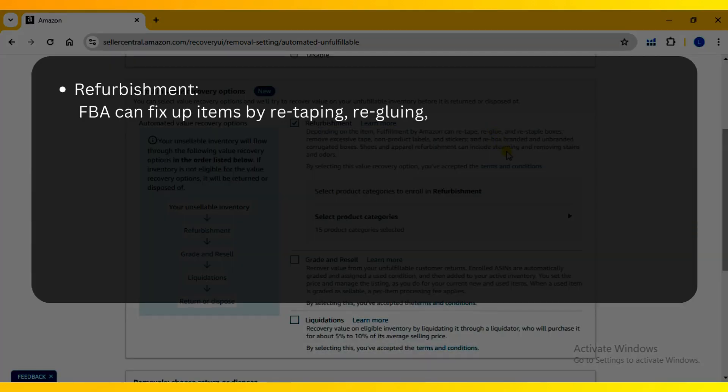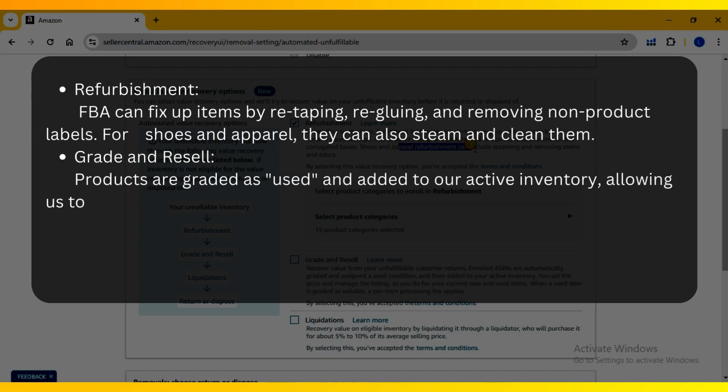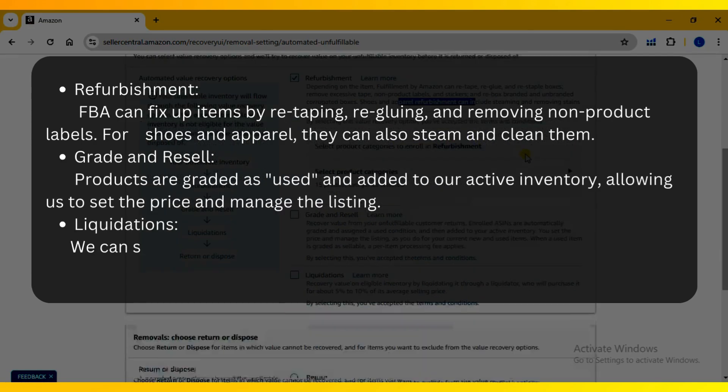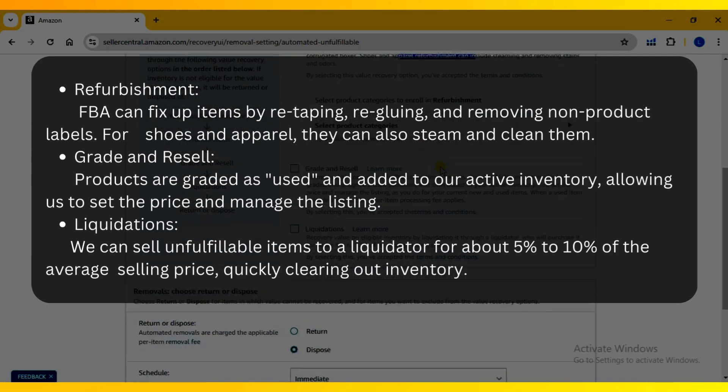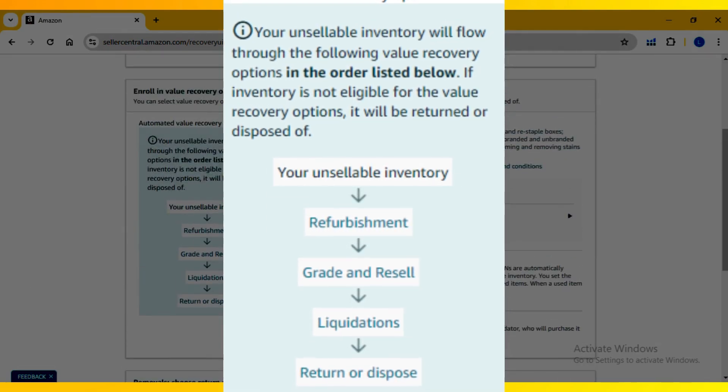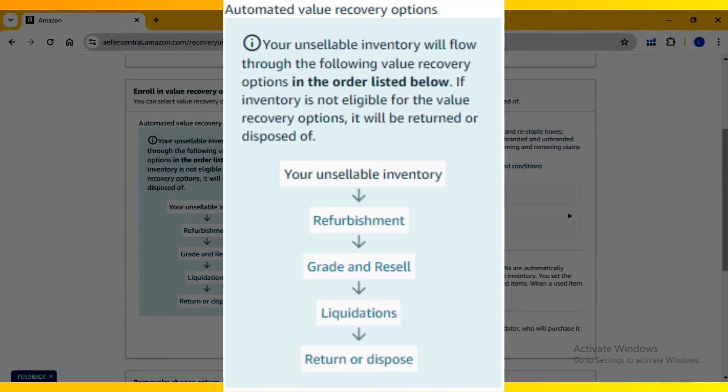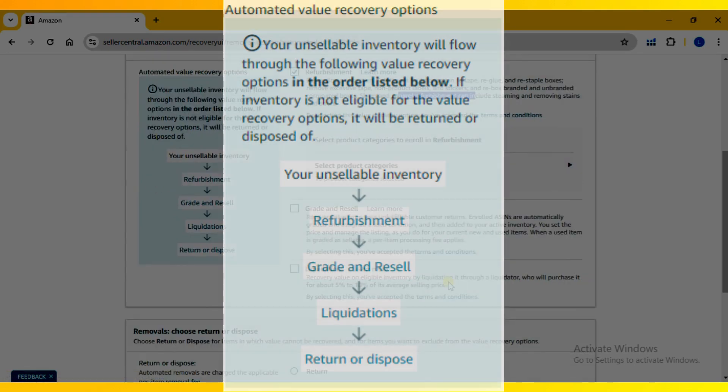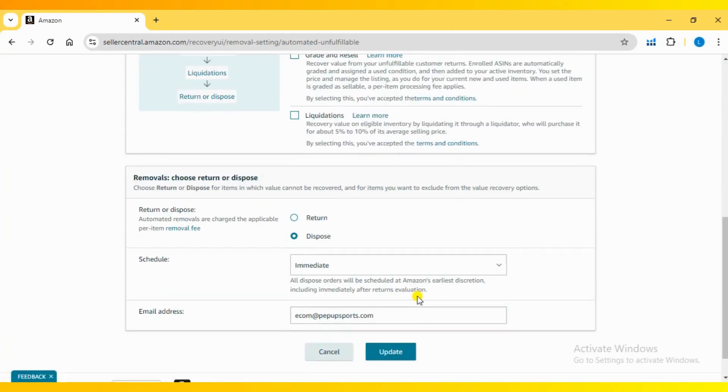You can read more about the value recovery options for a detailed explanation. To help you understand them better, you can easily follow this flow chart. After considering all these options, Amazon will prompt you to remove any remaining unfulfillable inventory.